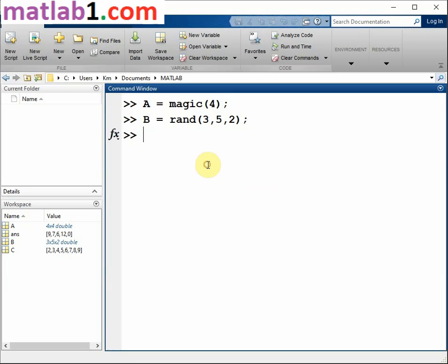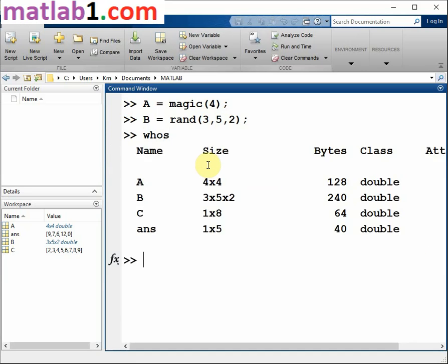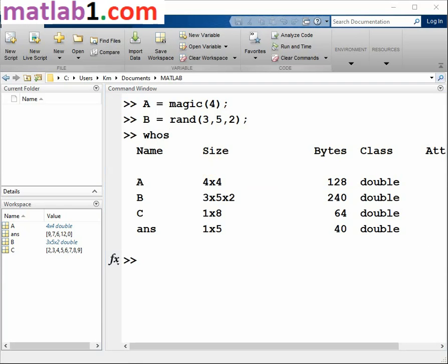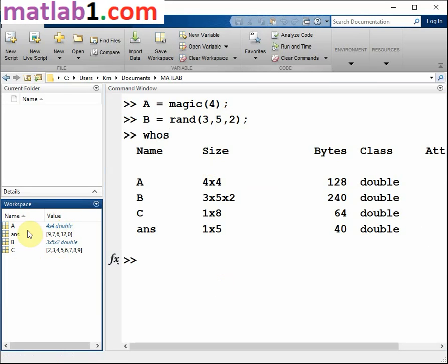You can view the contents of the workspace using whos. The variables also appear in the workspace pane on the desktop.